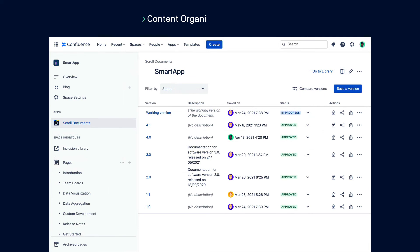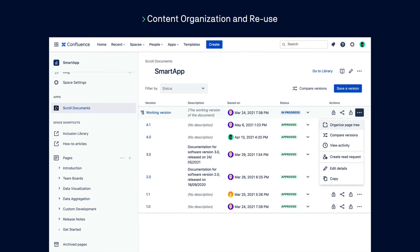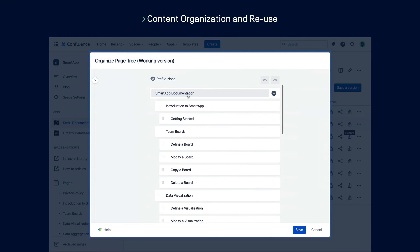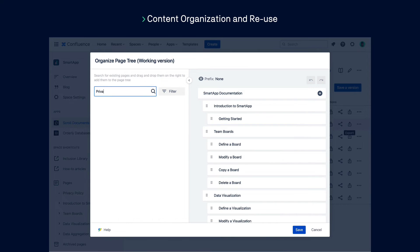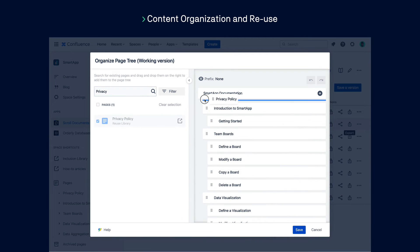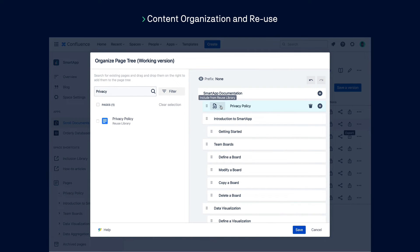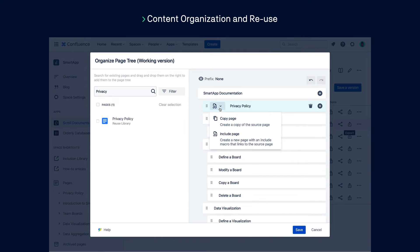Once a new variant is created, you can preview and export it to deliver more relevant documentation to each audience. Another powerful feature of Scroll Documents is the ability to reorganize and reuse existing Confluence content across your documentation. This is particularly helpful when you have topics that are the same across different products, like terms and conditions or security policies. With the organized page tree feature, you can easily search for and add existing pages to your documentation. Simply drag and drop a page into your page tree, and choose to copy or include it — including the page ensures that the content is always consistent and up to date with the source page.